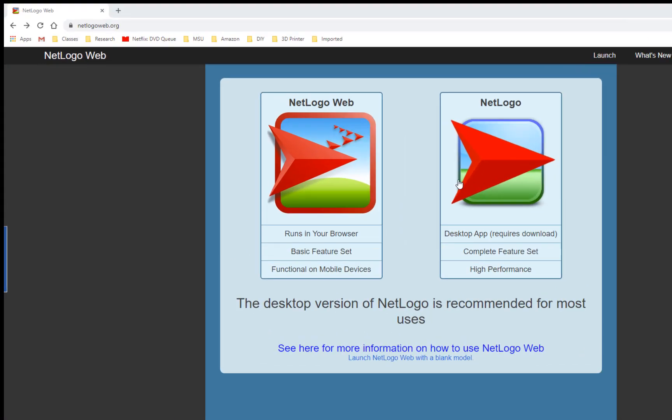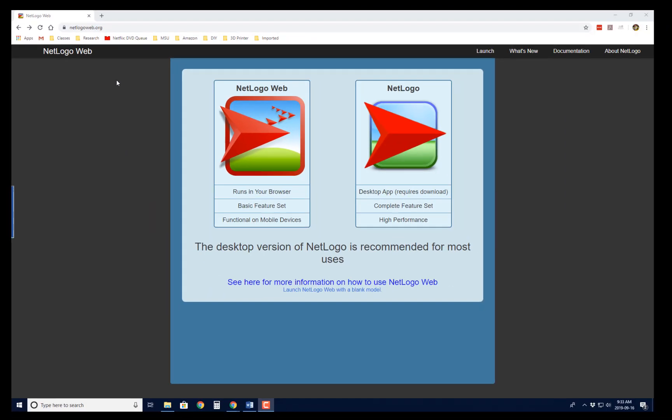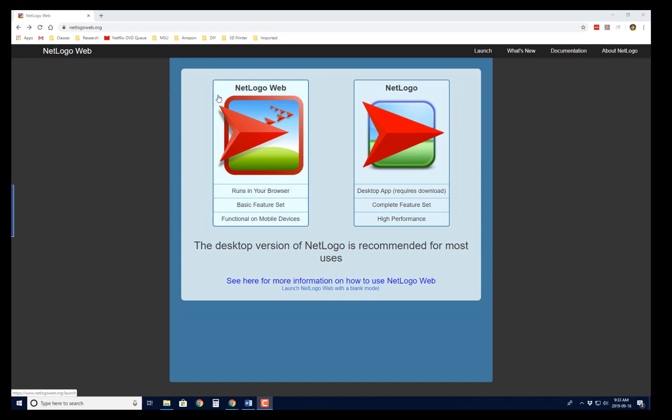And so if you'll look, here is the main web page, and I'll send you this link on Canvas as well. And you've got two options here, NetLogo on the web, or just the desktop app.